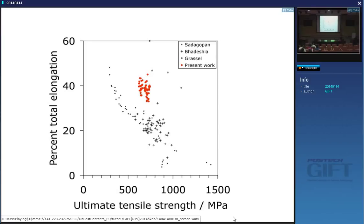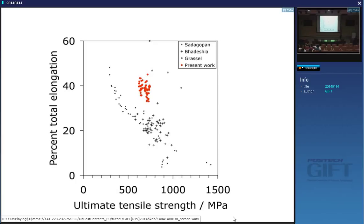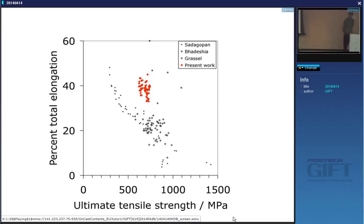In the last lecture I pointed out that with these delta TRIP steels we get quite a good combination of strength and ductility for automotive applications — formability and so forth — and they are getting quite close to what's known as the TWIP steels. There are four data points representing combinations of ductility and strength for twinning-induced plasticity steels, showing really large elongations far greater than what the banana plot would imply.